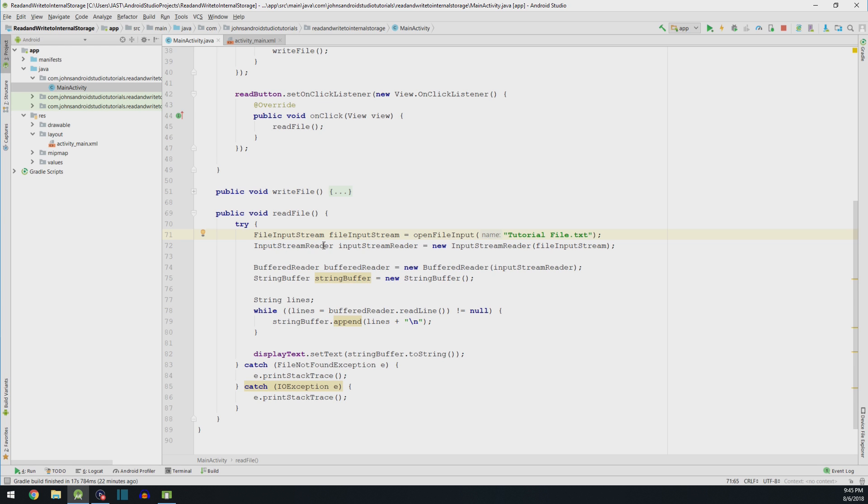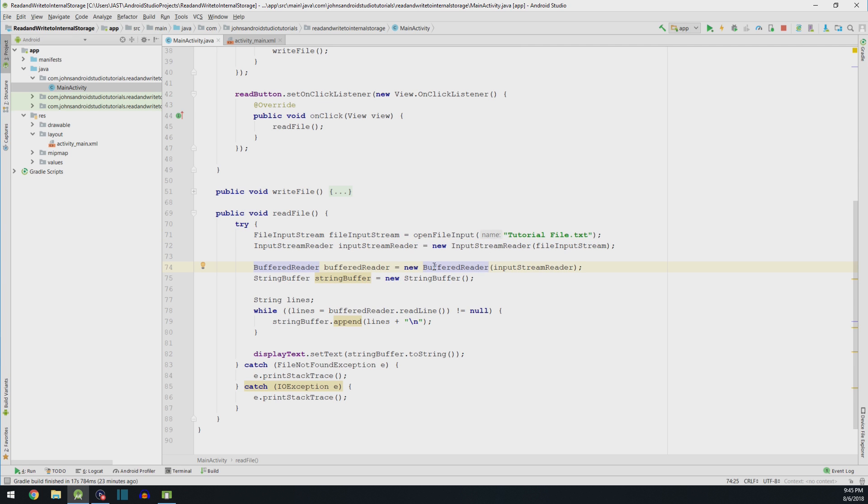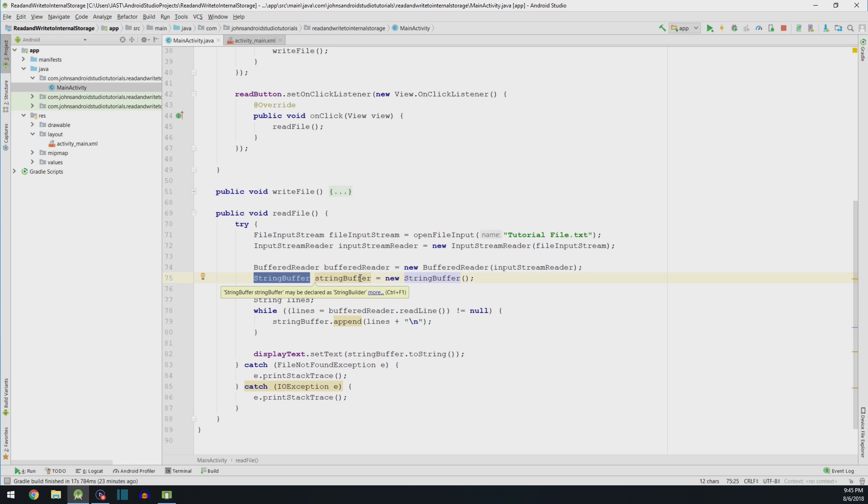We also need an input stream reader. Remember, we need to read back this information in a way that's understandable to us. But currently, it's in binary. So it takes this information and it starts processing it. Next, we need the more advanced reader, which is going to take that binary and put it into a way where we can start reading it as a string. A string is usually modern characters that we could decipher, such as A, B, C, or D.